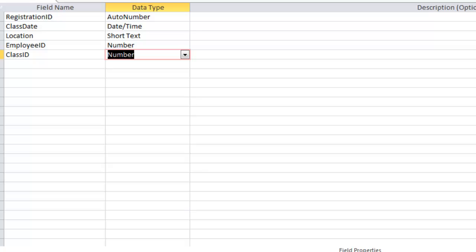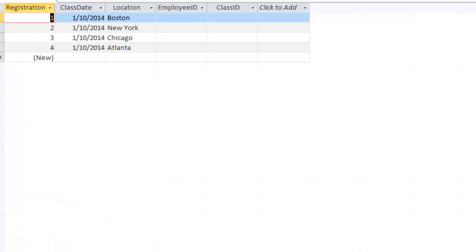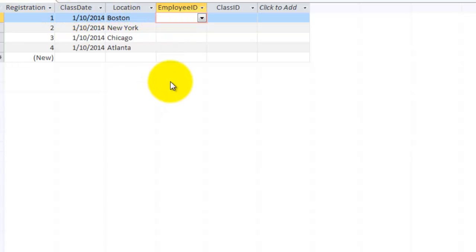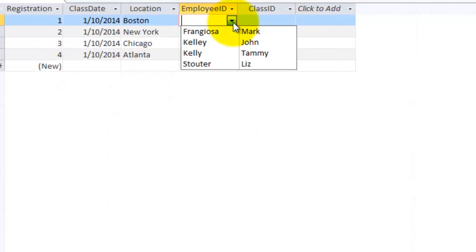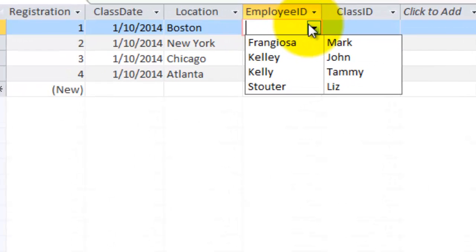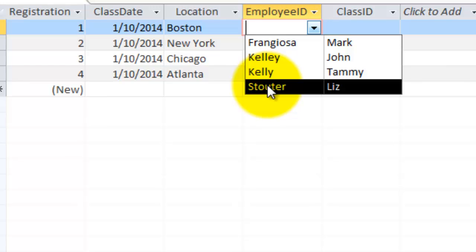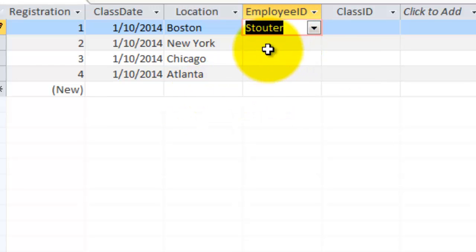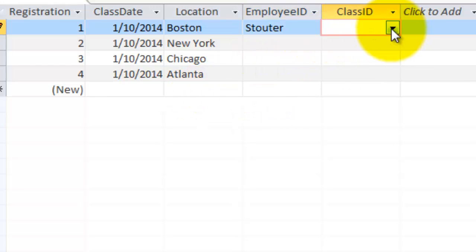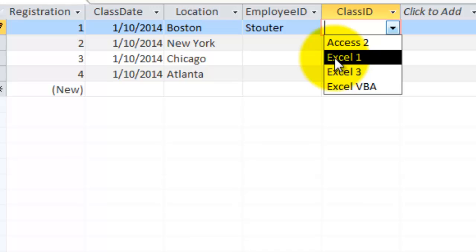So at this moment we have the following. I'm going to the datasheet view. I have just what I had before, but now I have to assign a certain employee to that class. So I have a drop-down box now that says that Liz Tauta took the class Excel 1.